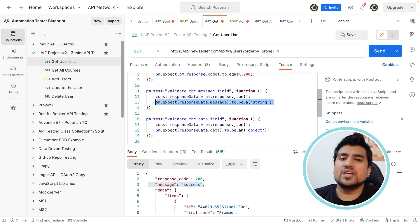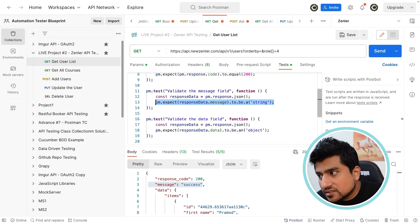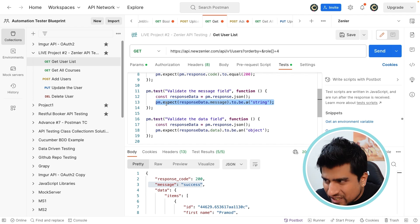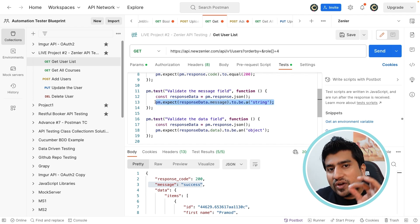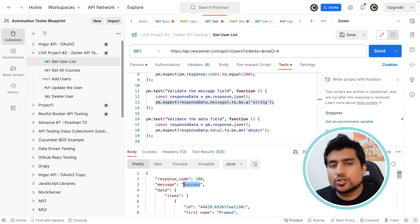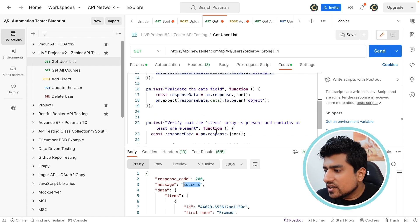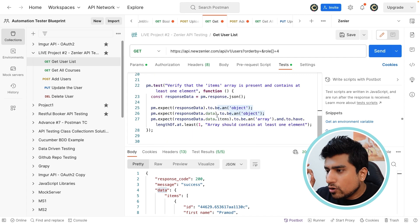We have written a pm.expect. If you don't know how to write this, in my API testing series I have discussed how you can use a pm object dot expect and how to write this code. This is verifying that this message should be a success, should be a string — that's what we are verifying. And here we are verifying that data is basically an object. That is a very important thing.